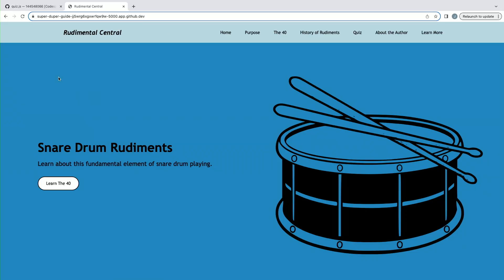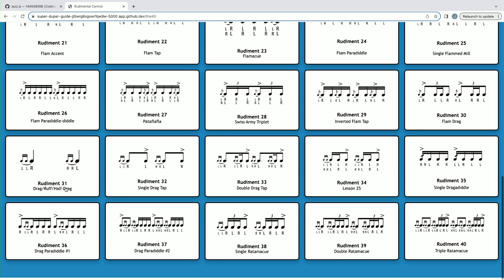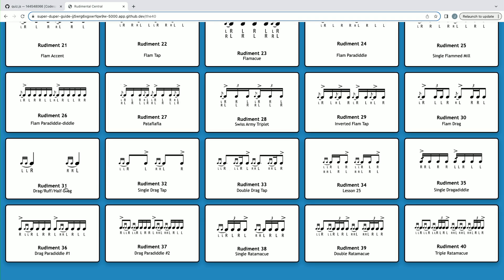Here we can click to learn the 40 essential rudiments, and we get a page where you can click on each of the 40 to learn more about each individual rudiment. You can see all the way from 1 to 40.